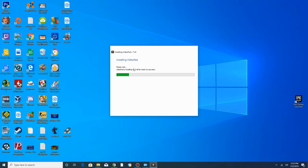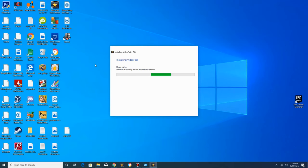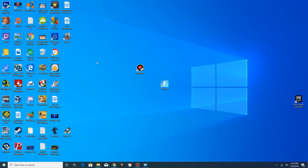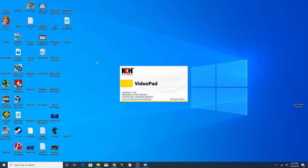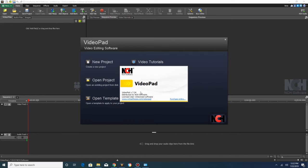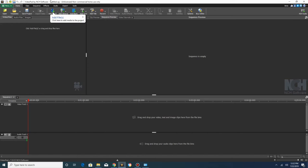And it's installing VideoPad 7.24, and there it is. It's going to launch. Click a new project, and there is VideoPad again.